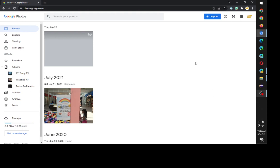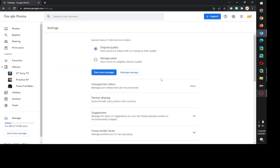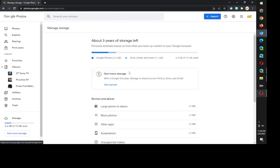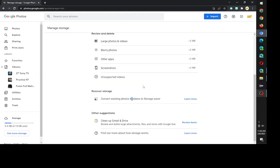So the very first thing is go to your top right where it says settings. It's a gear icon, click on that.